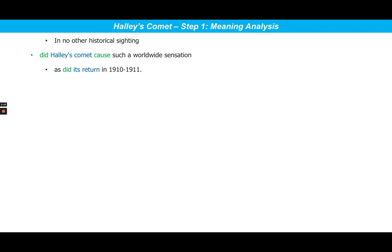Then we read the last part: 'as did its return in 1910–1911.' So surely we have a comparison here. The last part of the sentence completes that comparison by saying that Halley's Comet's return created a worldwide sensation in 1910 and 1911. So the comparison is actually between the action done by Halley's Comet and its return in 1910–1911.